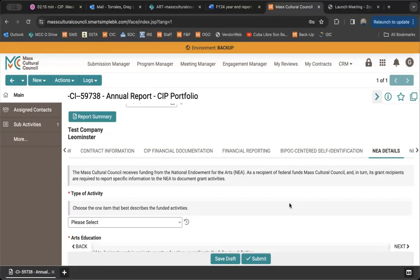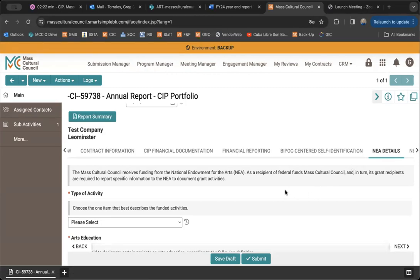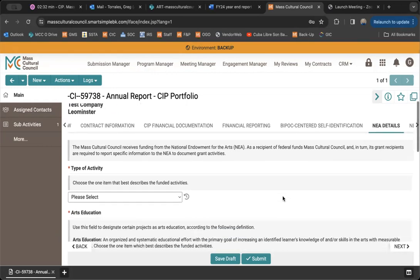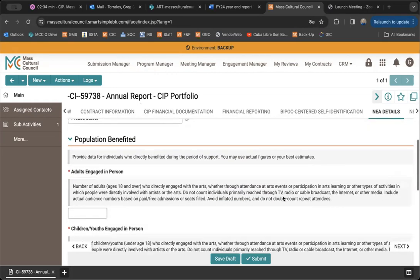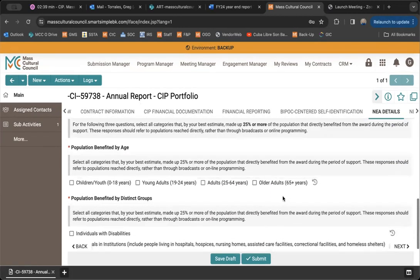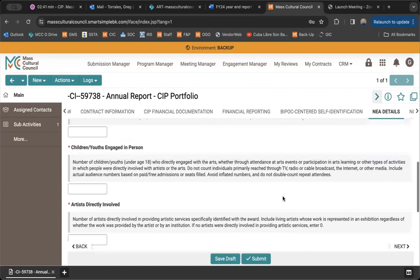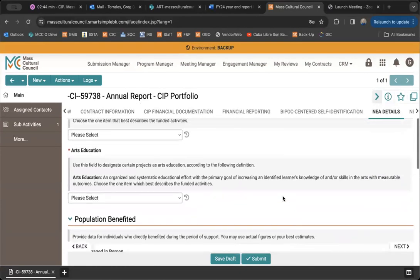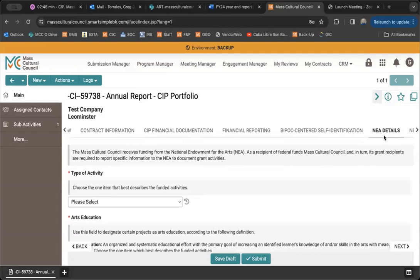For the NEA details tab, most CIP grantees won't even see this tab. It only applies to organizations receiving federal funding. For those who do see it, the questions are straightforward and come directly from the National Endowment for the Arts. There is also a separate federal funds report that you'll need to complete if you see this NEA details tab in your final report.